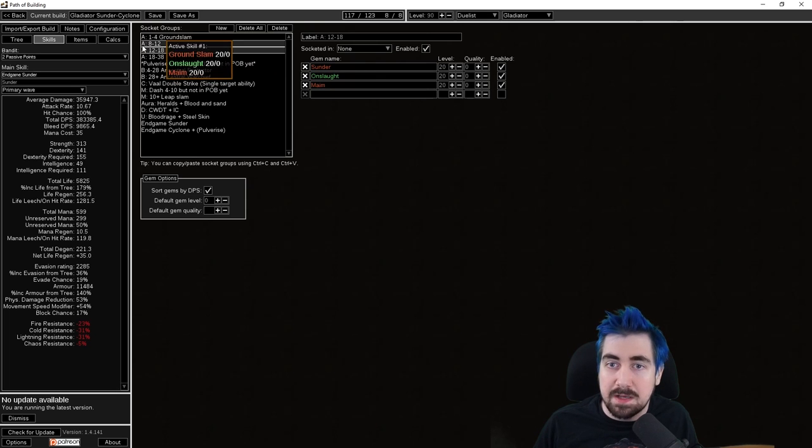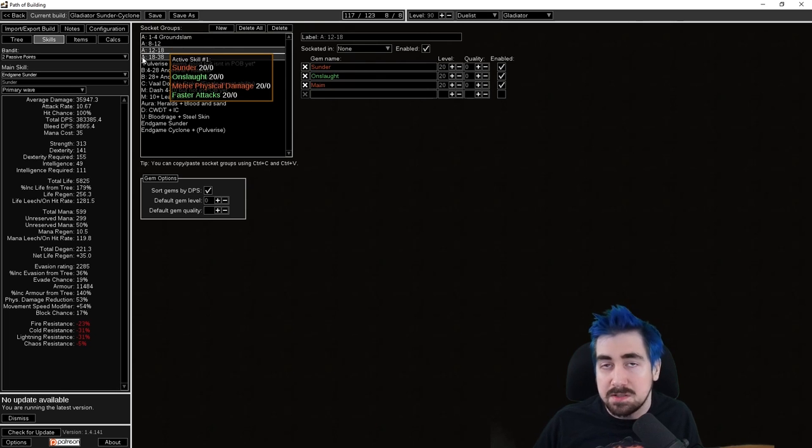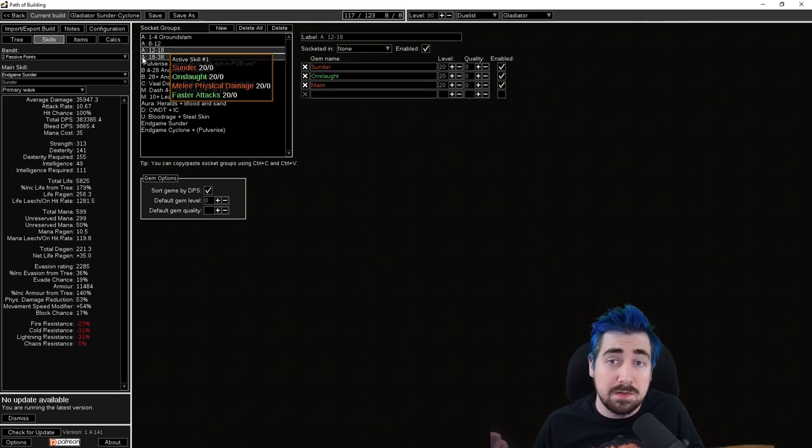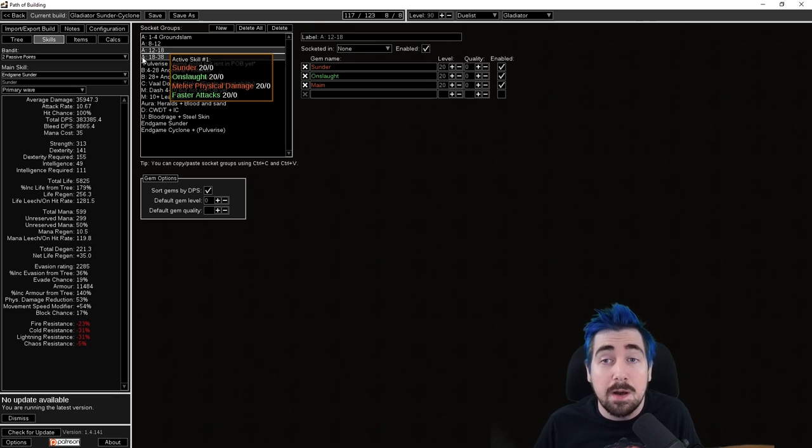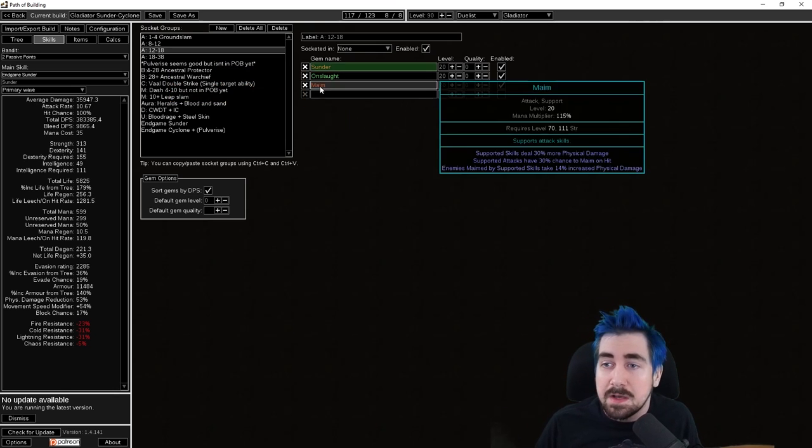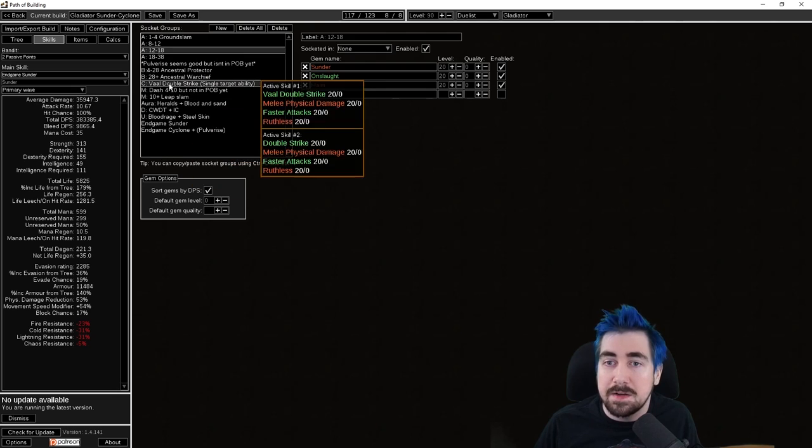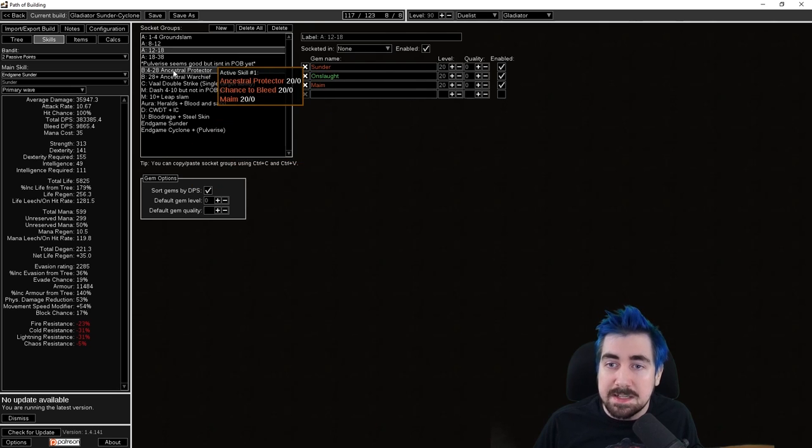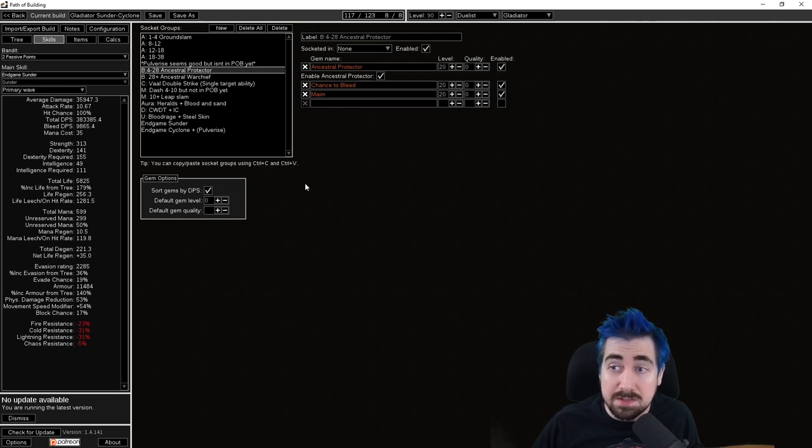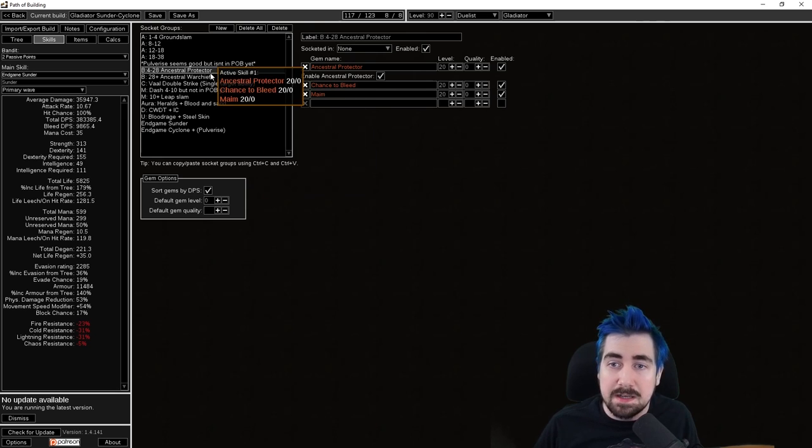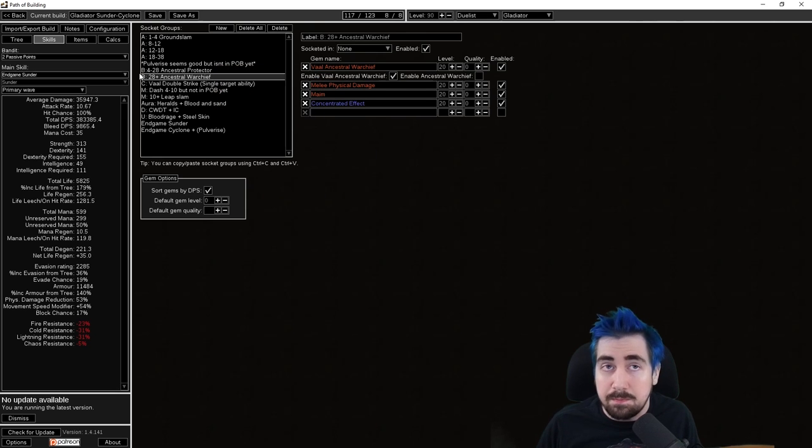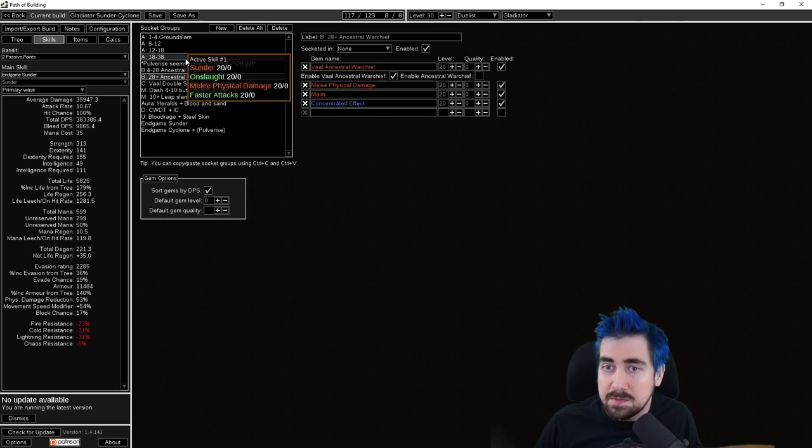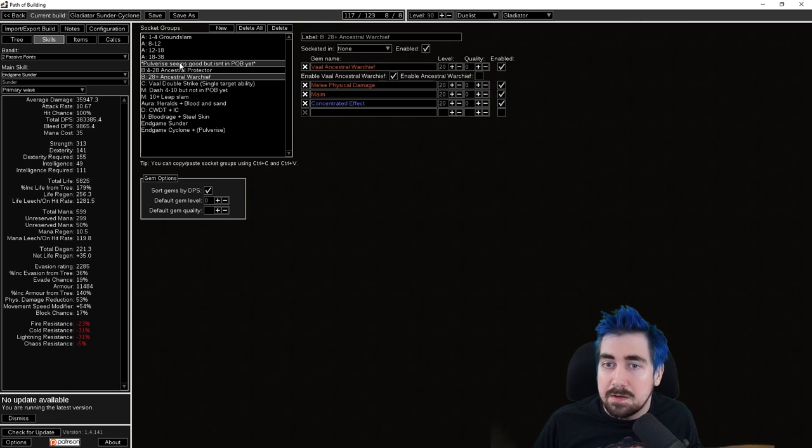I kept that in the same group just so you're understanding what I'm replacing it with if there's no leveling video accompanying it. Same here with obviously at early level you're using Ancestral Protector and then you replace that with Warchief later on.